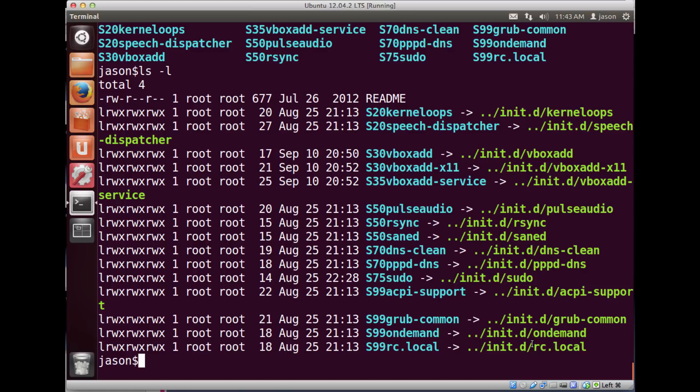That's the general idea of how run levels work and how your computer gets into a runnable state, and how you have the ability to enable or disable functionality at a given run level. This is just an overview — it's not enough information to go out and administer a system, but hopefully it gives you a general idea of what happens when your computer boots and interests you to go learn more.